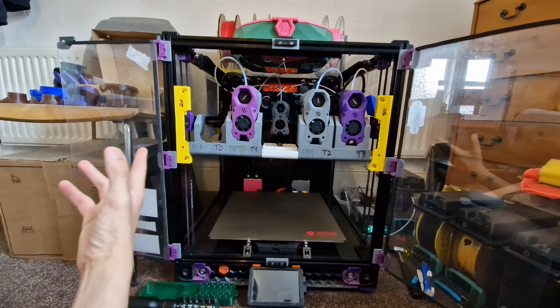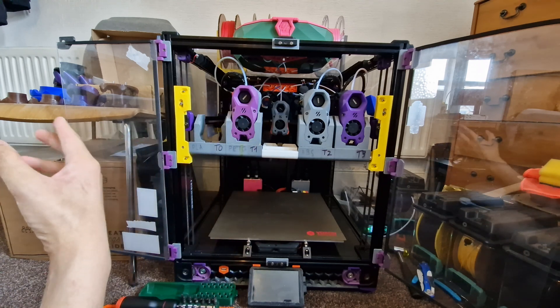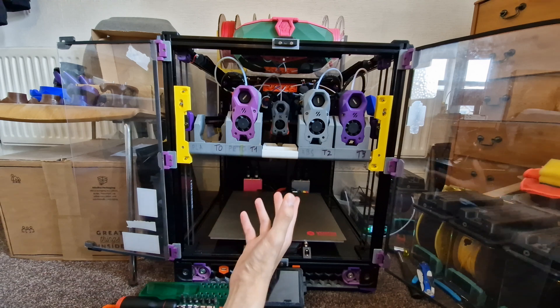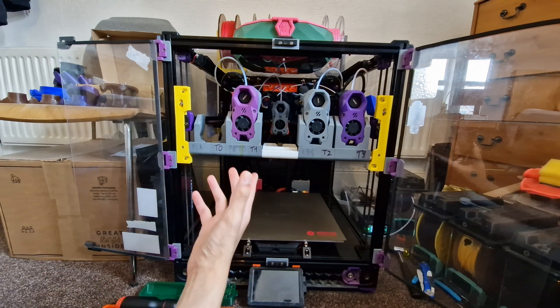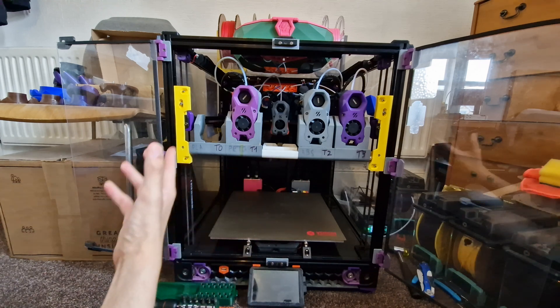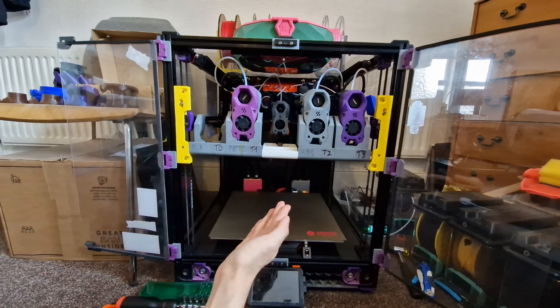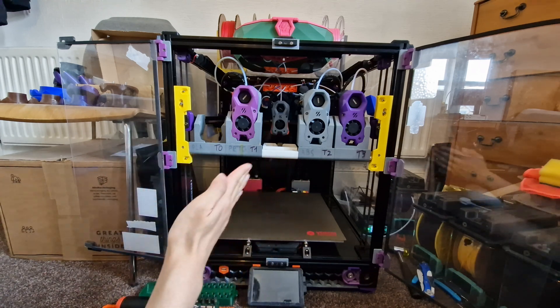Because even if you have the best documentation out there in the world, someone somewhere will still manage to fuck it up.